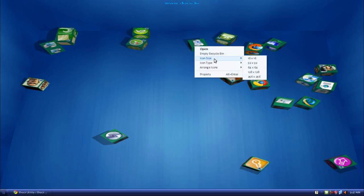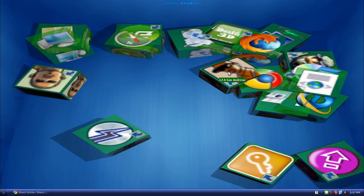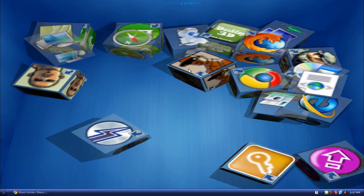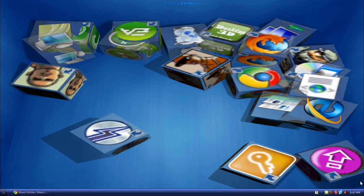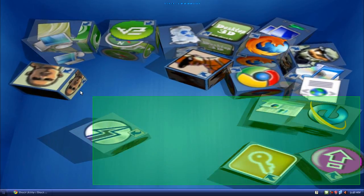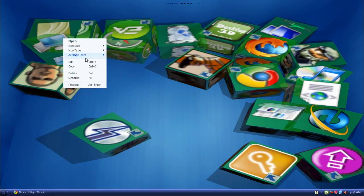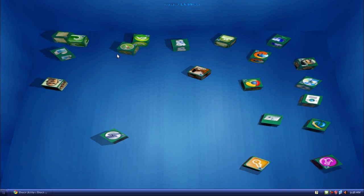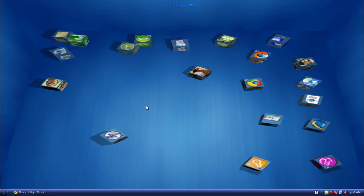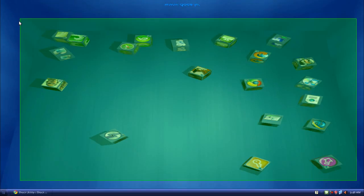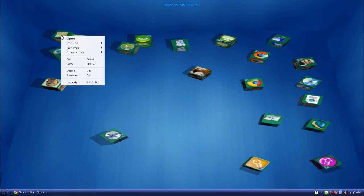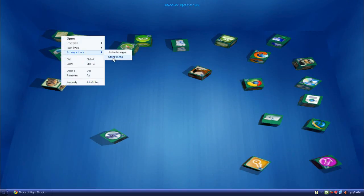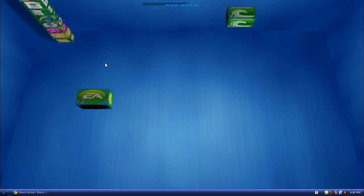You can even change the size of the icon. Let's make it 256 by 256. It is just so huge, so I'm just going to reduce that. Icon size 64 by 64. Those are not the only things you can do. You can stack up the icons. That's pretty fun.